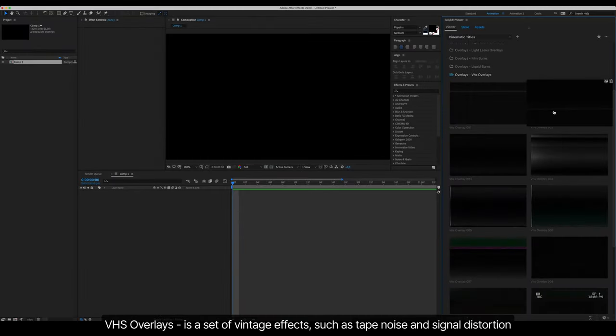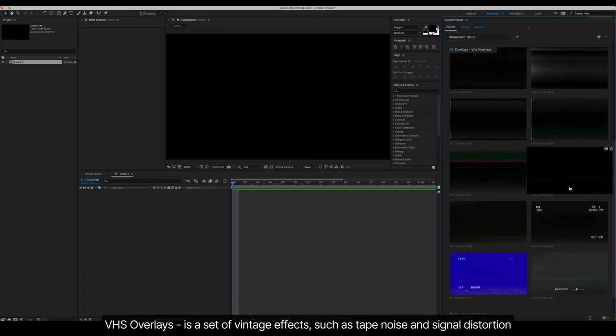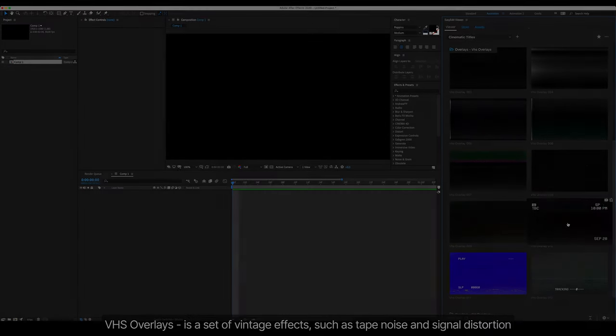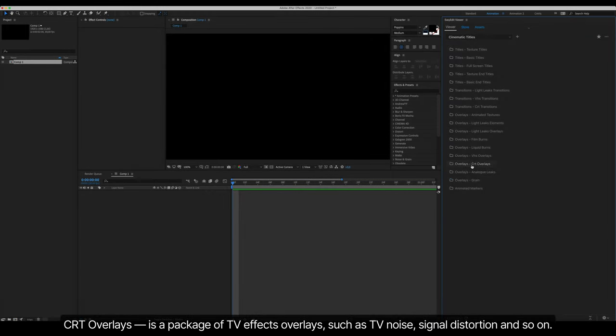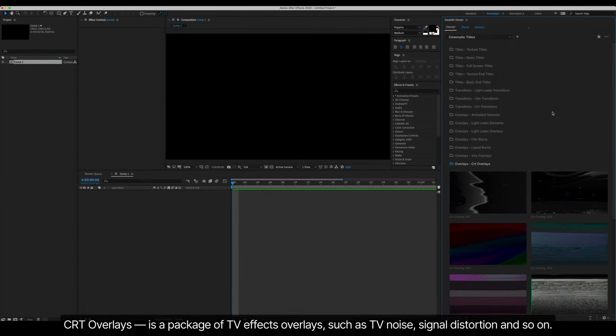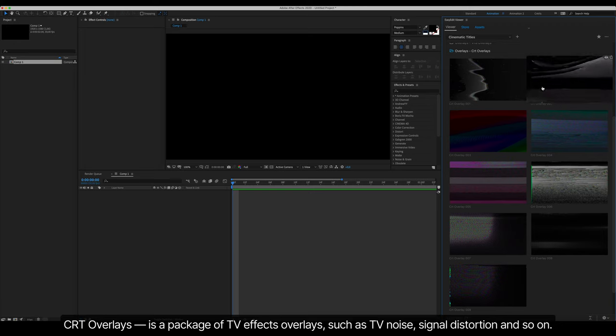VHS Overlays is a set of vintage effects such as tape noise and signal distortion. CRT Overlays is a package of TV effects overlays such as TV noise, signal distortion, and so on.